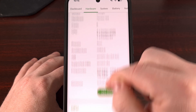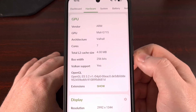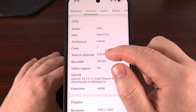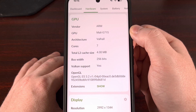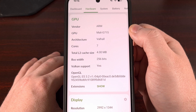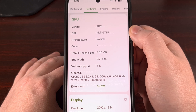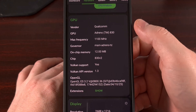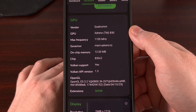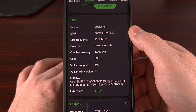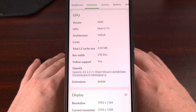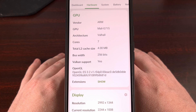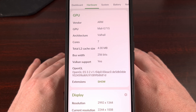Scrolling down this page a little bit, we get a section that is dedicated for the GPU. Right here we can see the GPU in this phone has the Mali G715 graphics, while on this phone it has the Adreno 830 GPU. So you can see the DevCheck application is a quick and easy way of checking on this type of hardware.